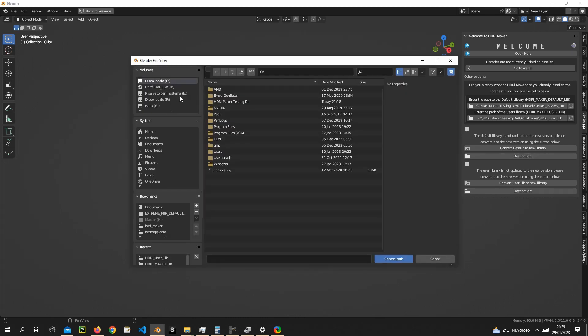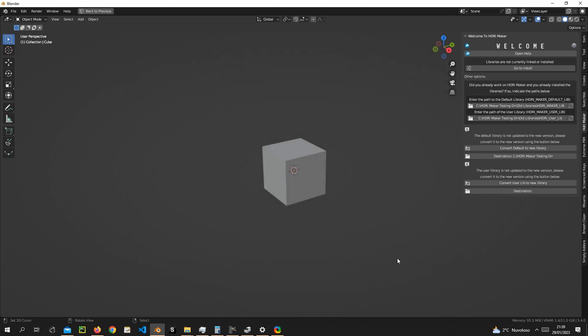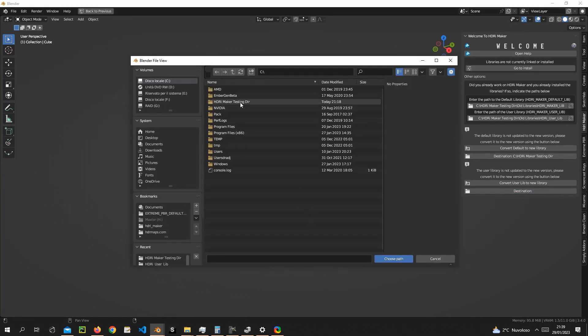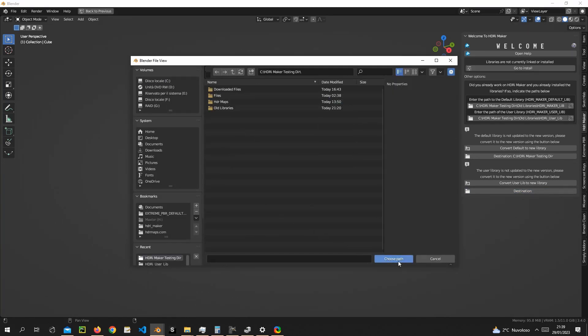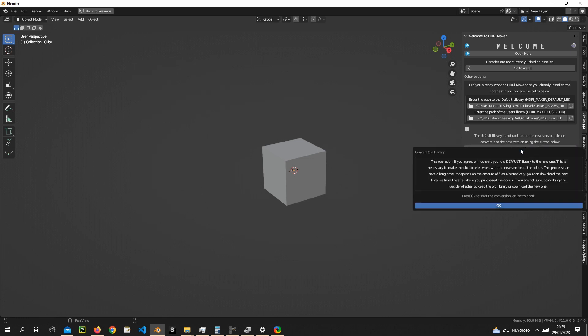Select a path where you want the library to be converted. Do the same with the user library. Press convert.